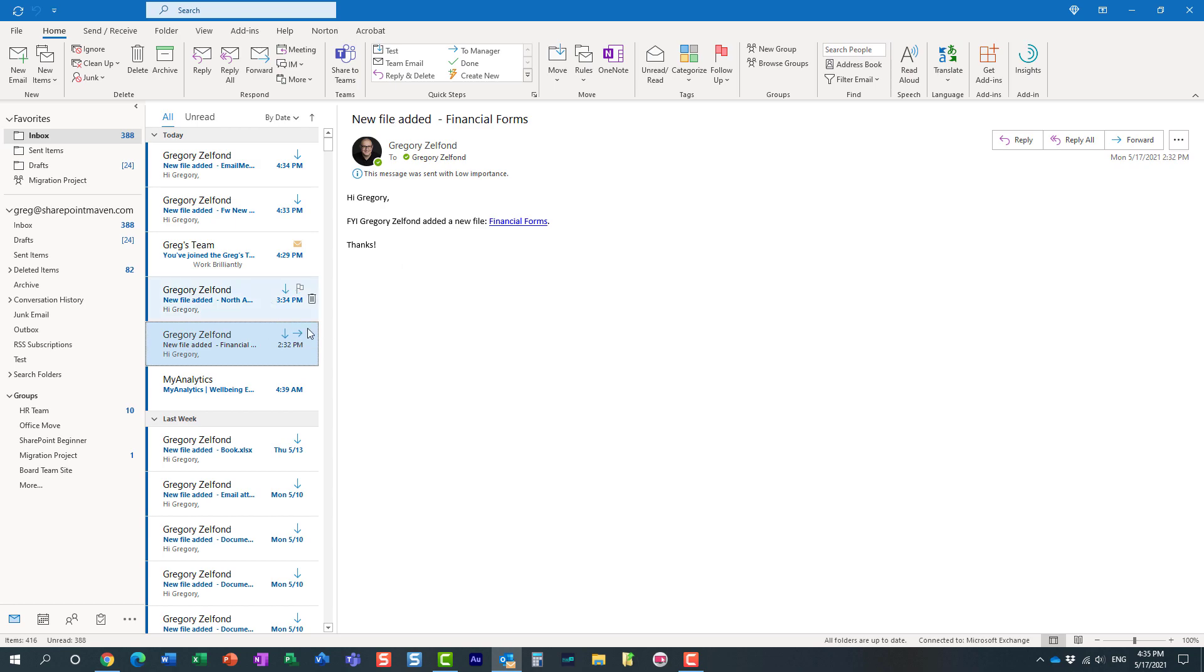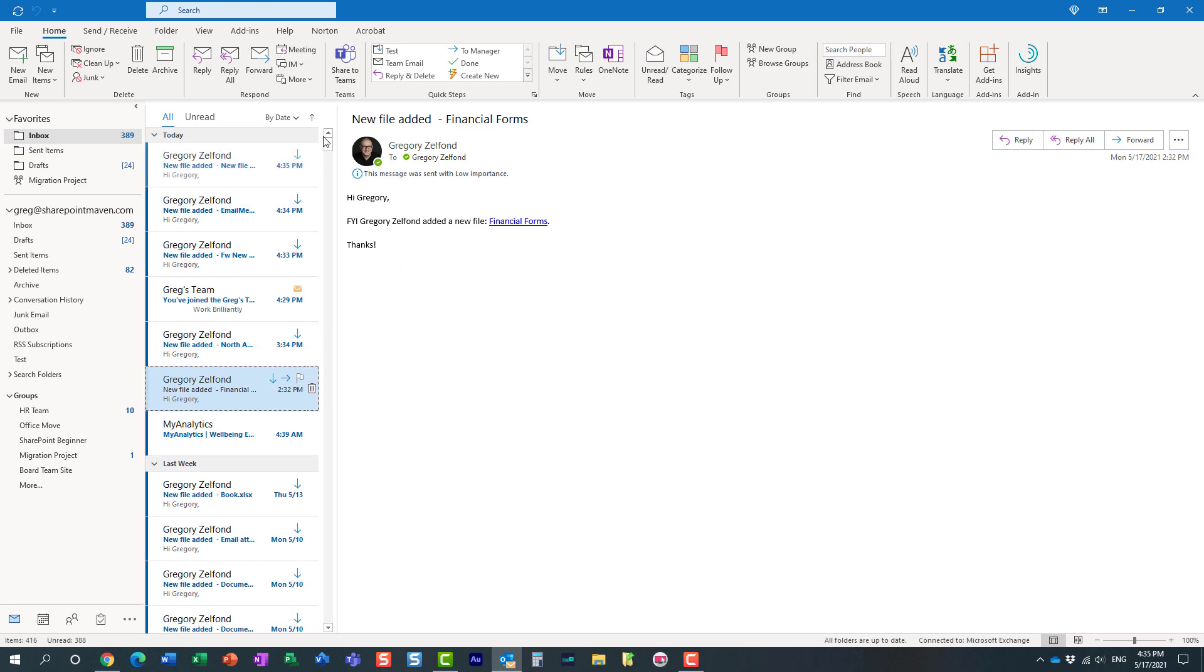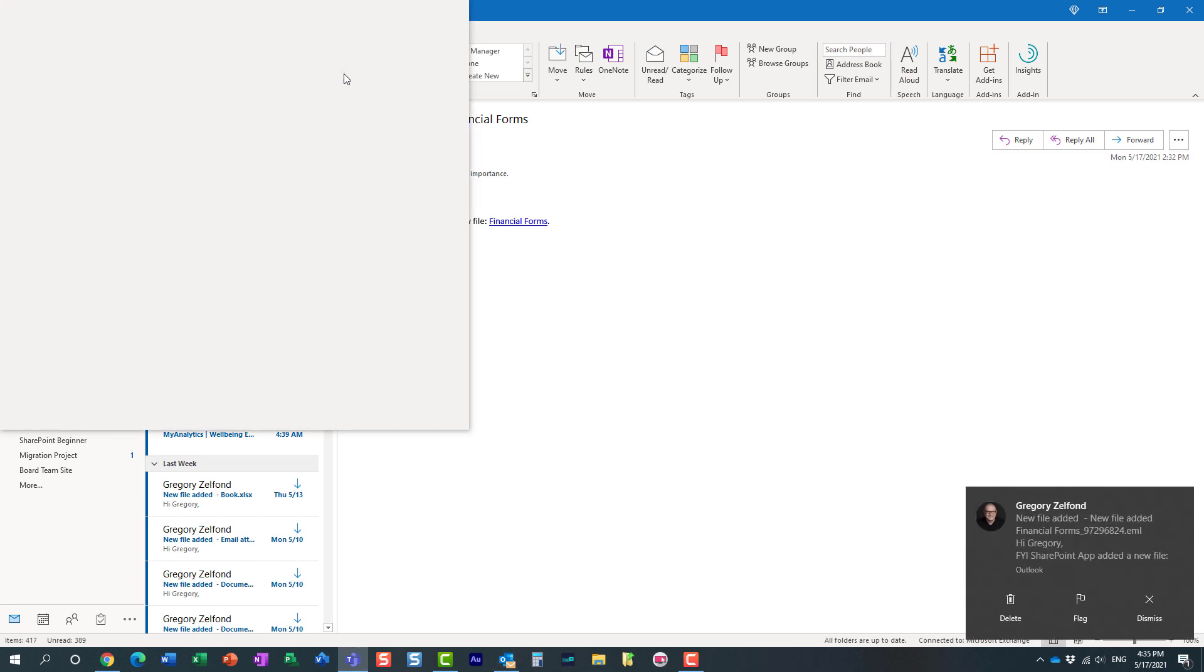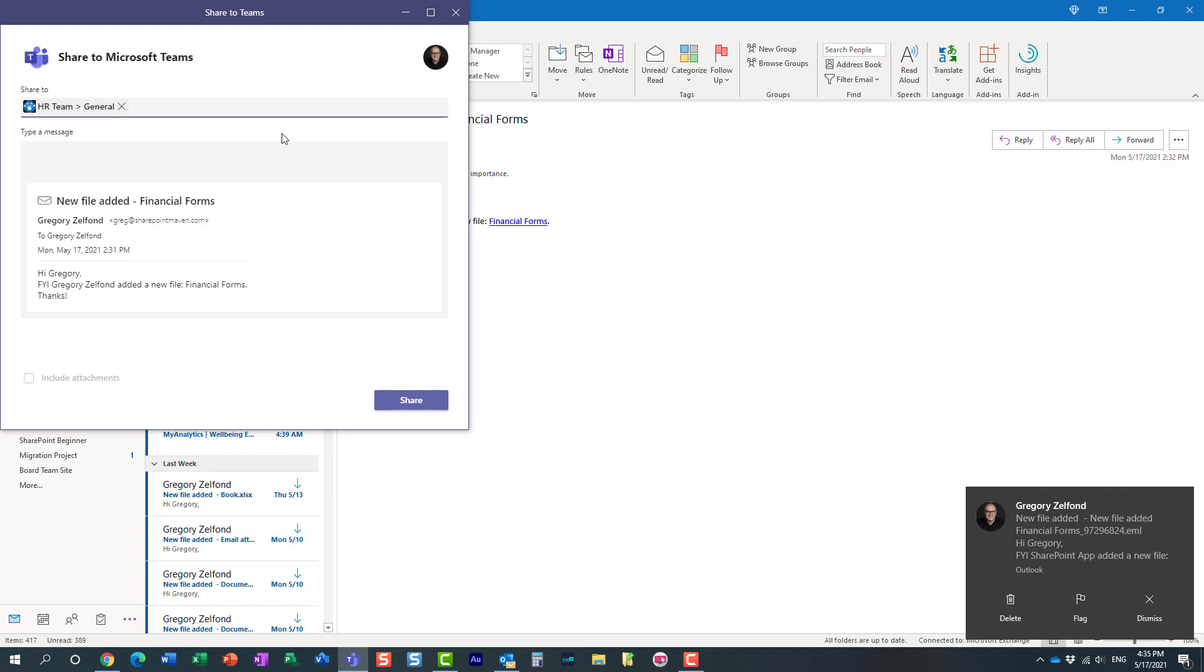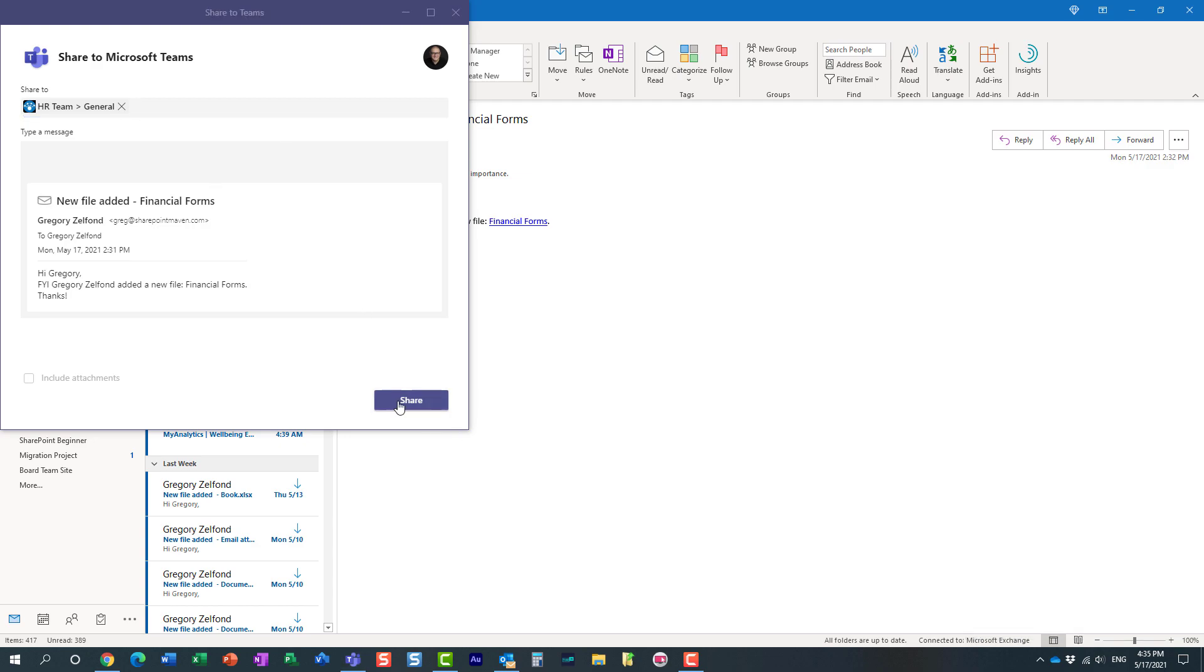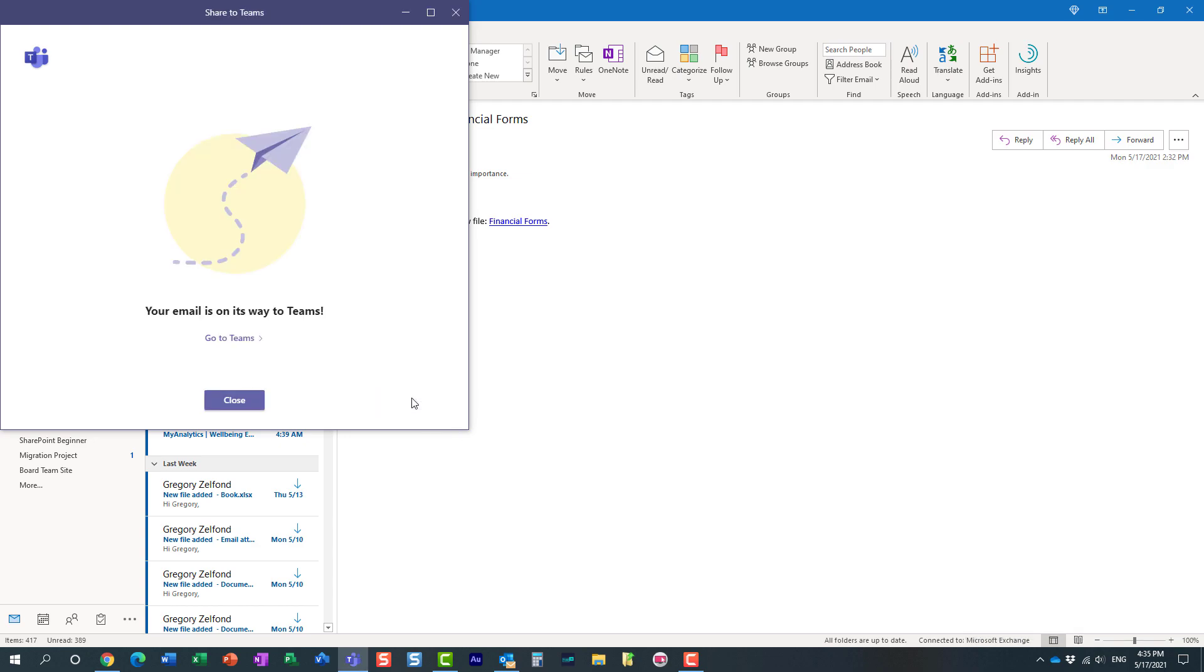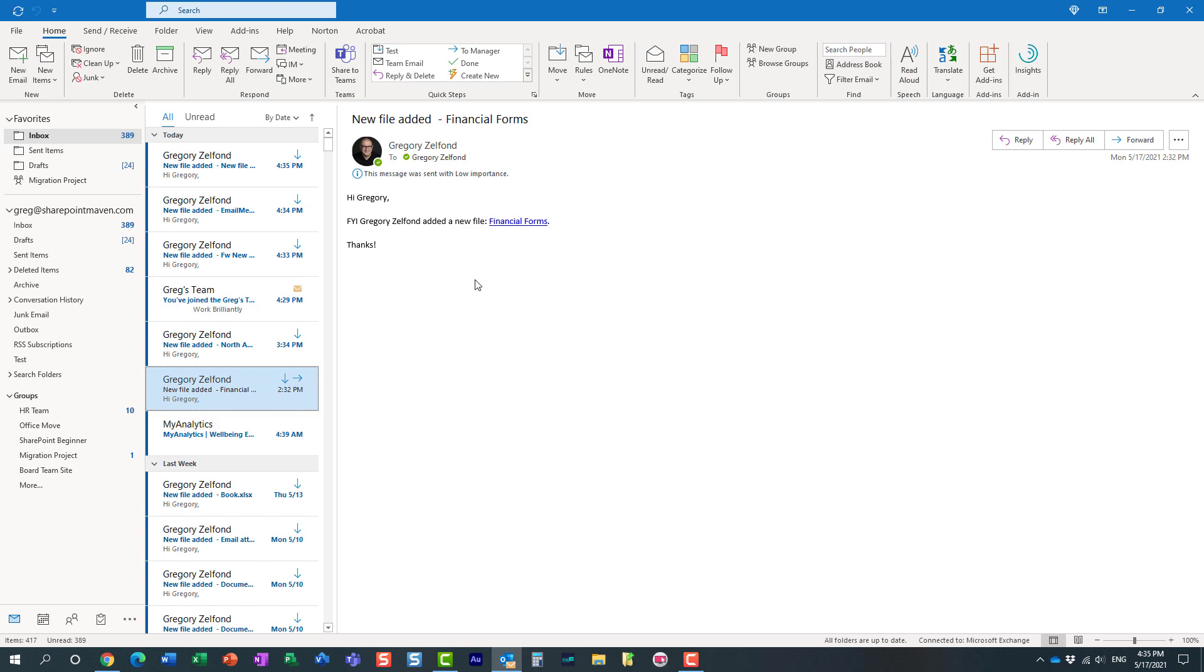Very easy to do it here. Just select the email, share to Teams, and we have the same exact capability from here as well.